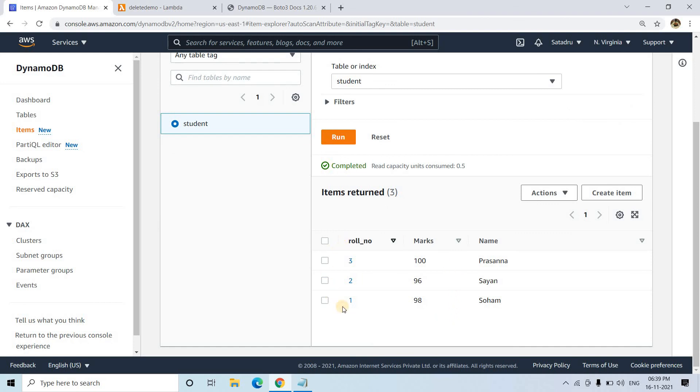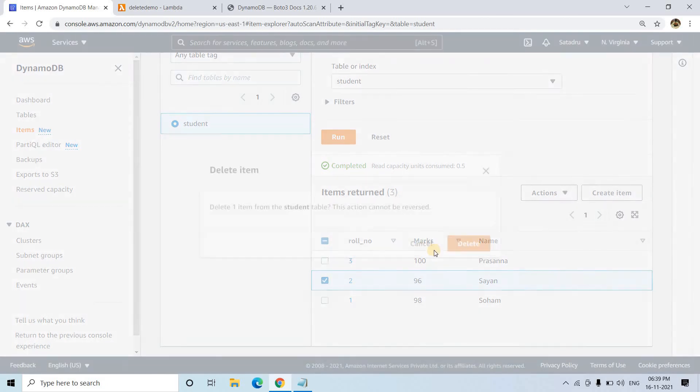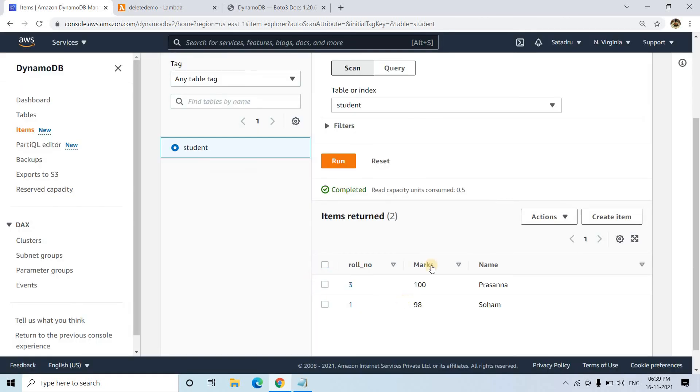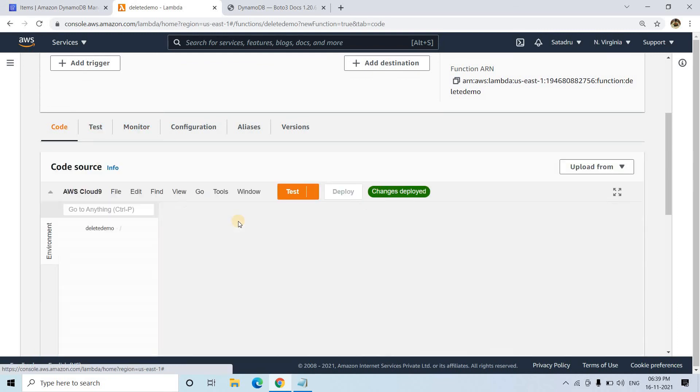Now suppose you want to delete an item from the console. That's very simple. Click on any item, go to actions, and then delete items. It will be deleted. One item got deleted. Now we want to do the same thing from Lambda.